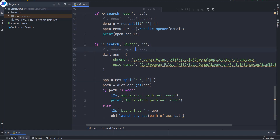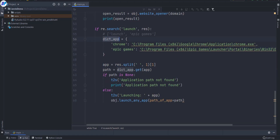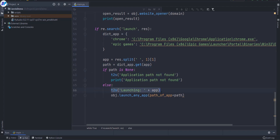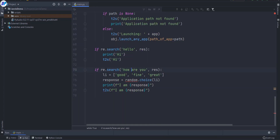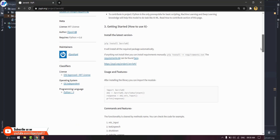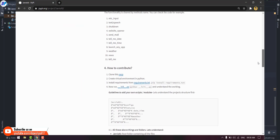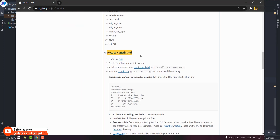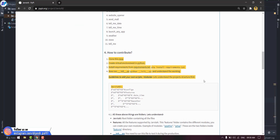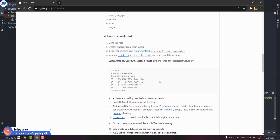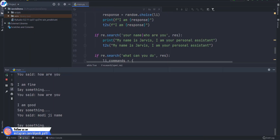I am going to put all my code in my GitHub repository and I will put the repository link in the description of the video. You can simply go there, clone it, and use it — feel free to use it. If you really like my content and my work, you can also contribute to the Jarvis AI project. And if you want to support me, you can subscribe to the channel — that will really help.